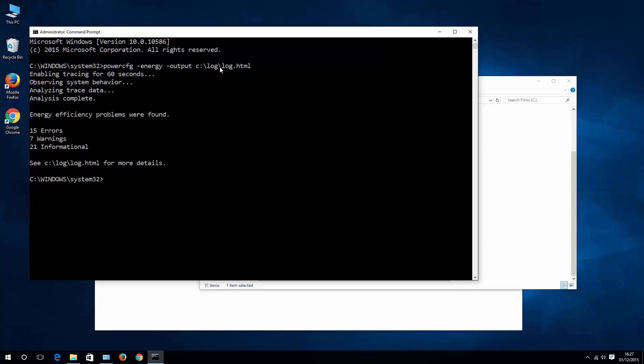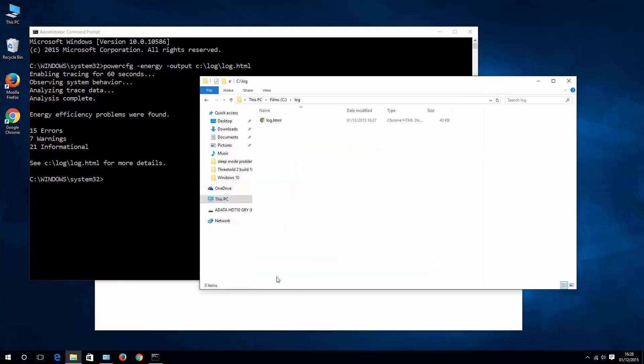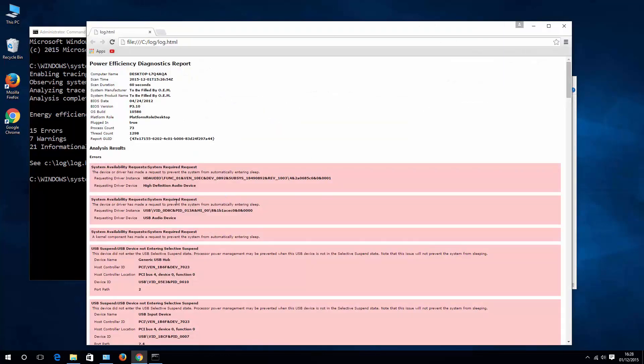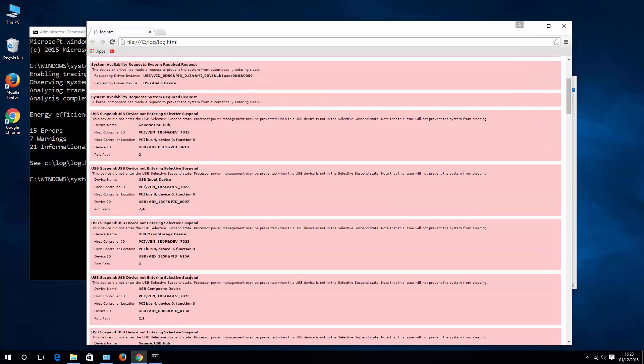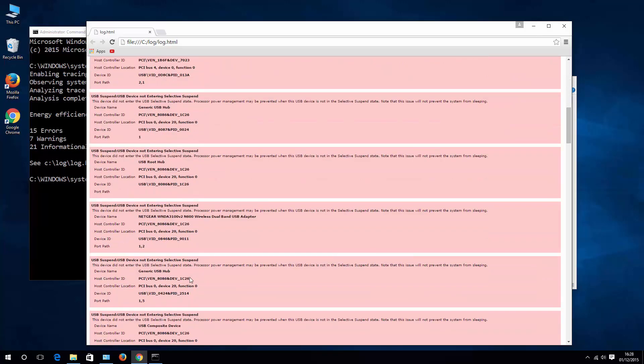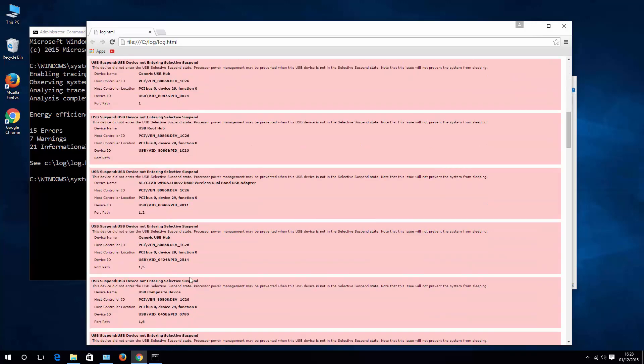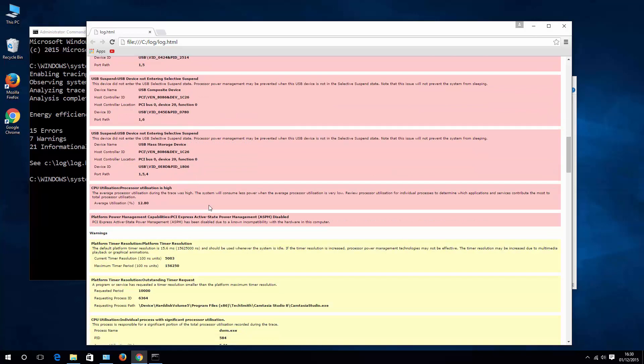Okay, there you go. We have now all the information related to power and energy for my system collected and saved to log HTML file. Let's check it out. Now all the red stuff that you have here are errors related to power for your system. You need to go through them one by one and check what you can do in order to fix them. So that's it, thank you for watching, please subscribe, comment if this helped you or not, and best of luck.